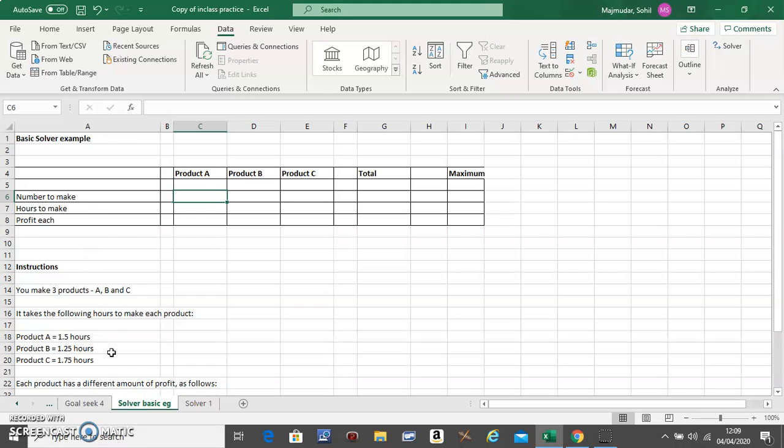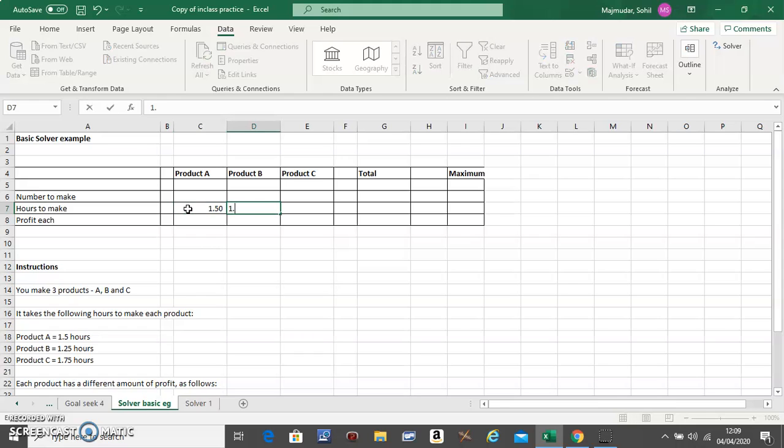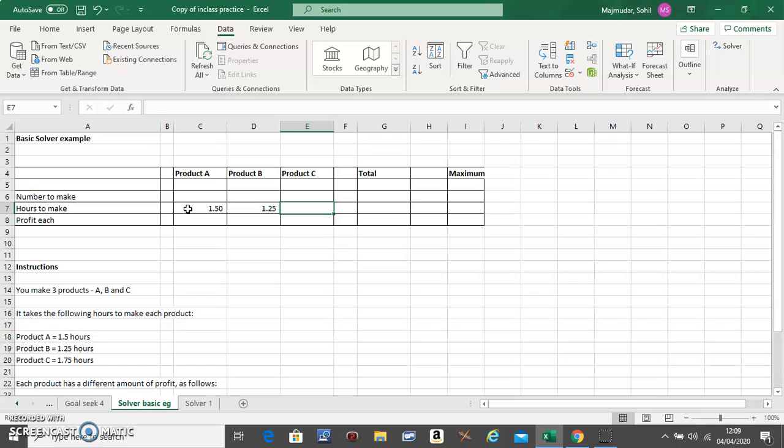Product A takes 1.5 hours, Product B 1.25, and Product C 1.75.